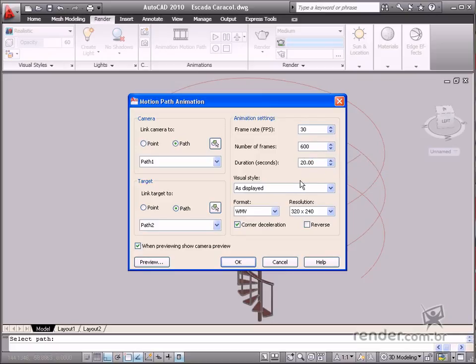Then you see the time is automatically defined as 20 seconds. As the total number of frames is 600 and there are 30 frames per second, the length of the video will be 20 seconds.